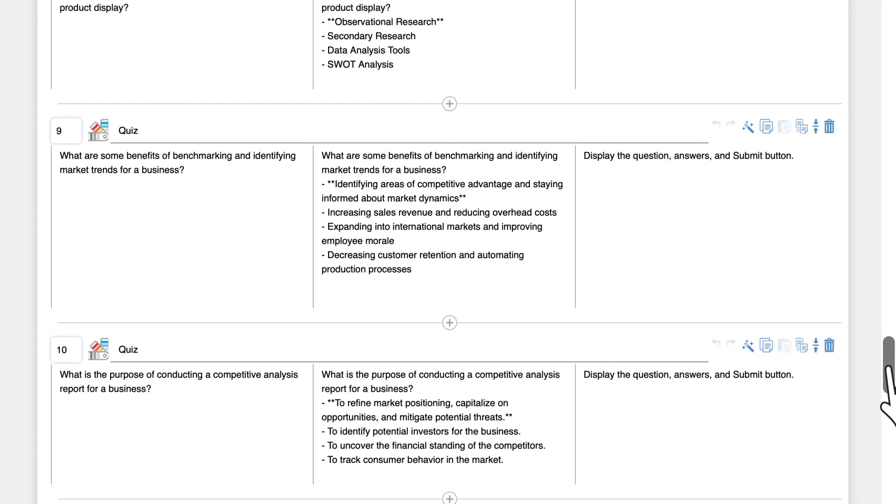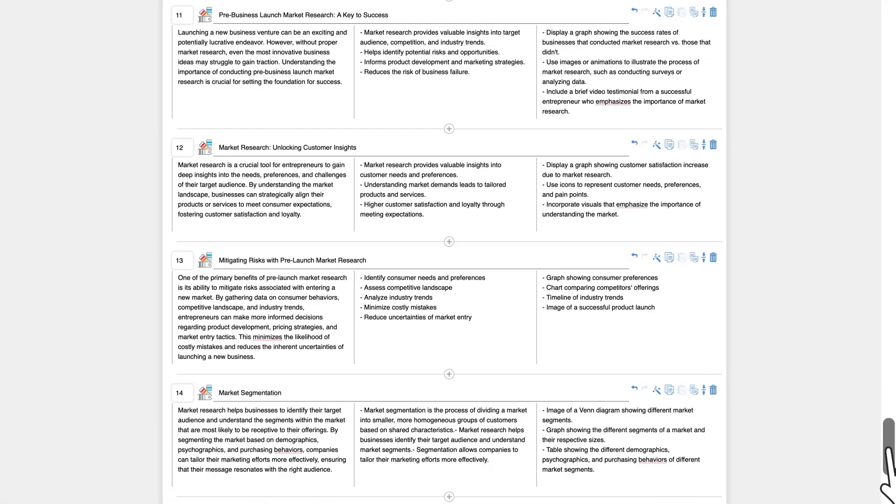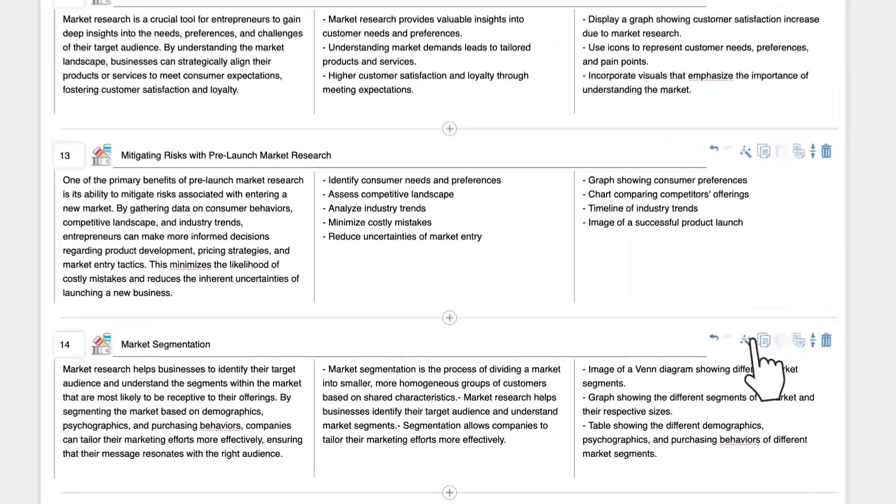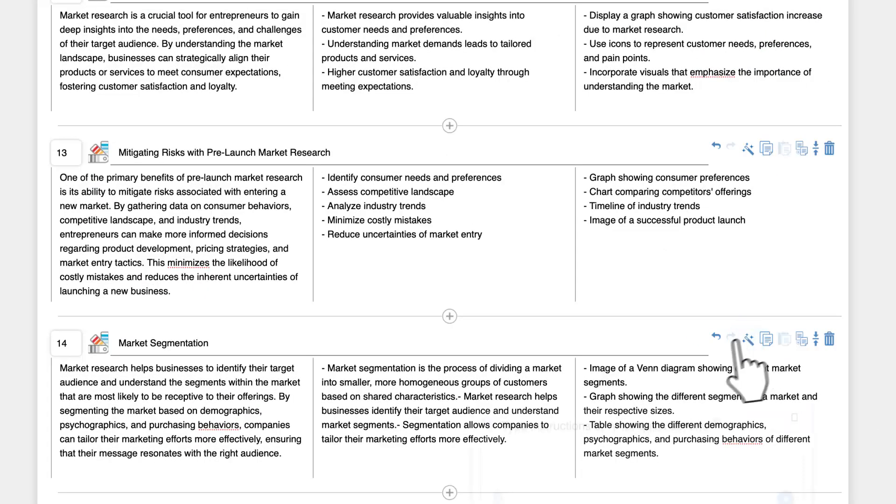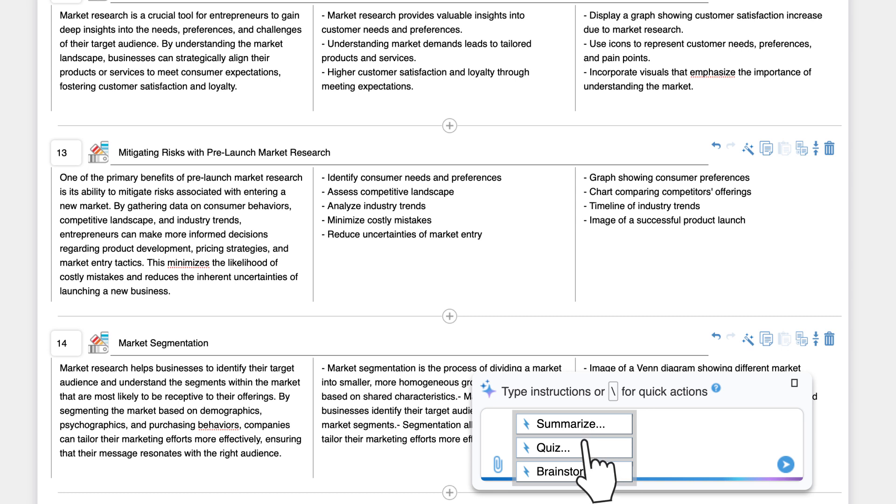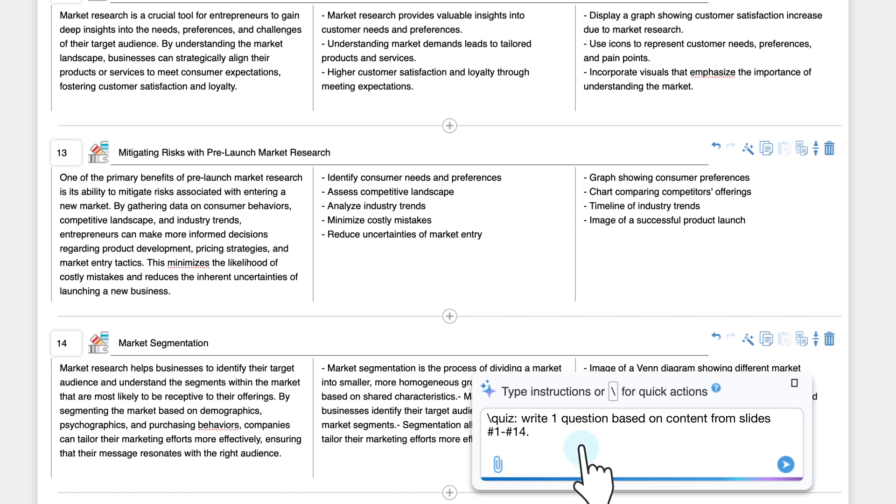You can also generate a quiz inside the storyboard tab. For example, if you already have some slides and need to create a quiz based on those slides. To generate a quiz, open the copilot, type a backslash or click the backslash icon, and select quiz.